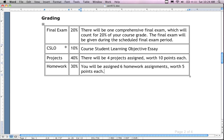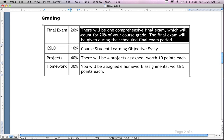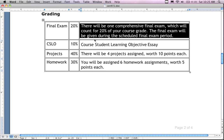Ten percent of the course is the CSLO essay — it's going to be a one- or two-page writing assignment, and I don't have it out yet. I'll make a new one for each section and change it up a little. The final exam is going to be worth 20% of the course grade. It will be the in-class final exam given during the last weekend of the course. Before we leave on Sunday I'll review the next class meeting dates with you.